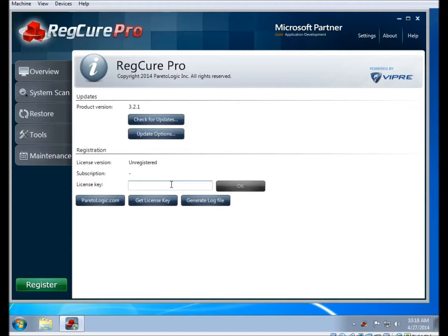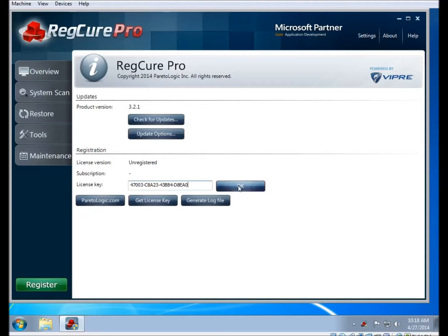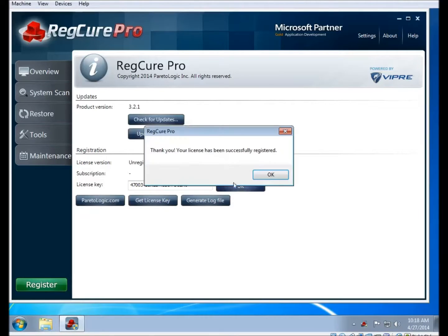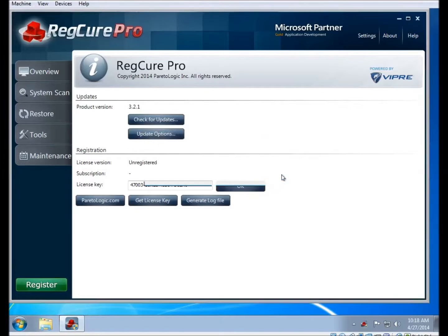So when you enter your license key, click on OK. You should get a message that says, Thank you, your license has been successfully registered. And at that point, you're finished.